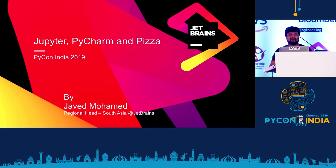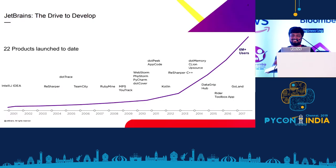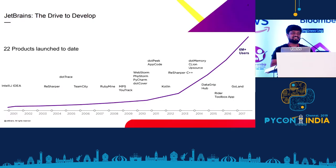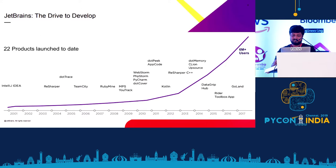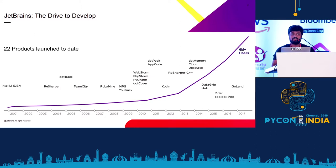Okay. And how many of you tried PyCharm? I'm in front of the right audience then. So not just PyCharm, we have multiple products for multiple languages, and we have the Kotlin language itself and team tools.